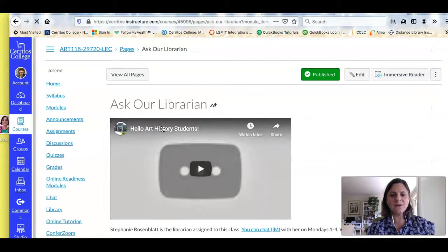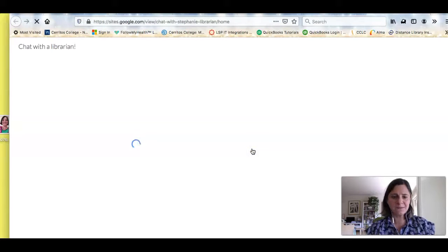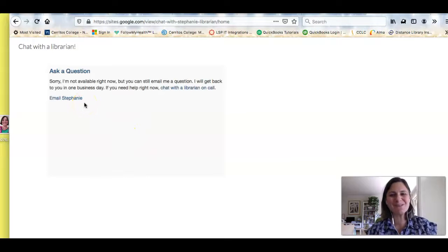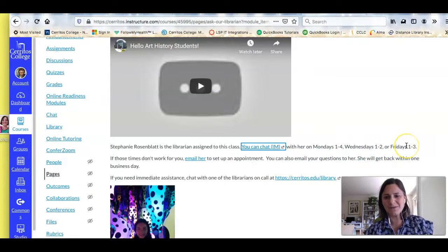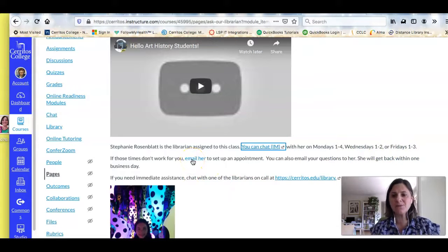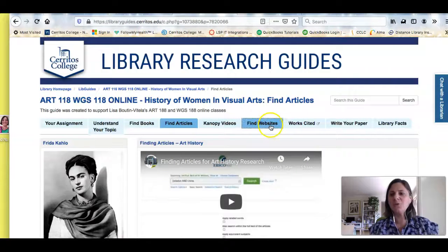When you click that link you're going to see a link to where you can chat or instant message me, and you would just use this box — if it was during the time it was available, there would be a chat box right there. These are the hours when I'm normally available. If those times don't work for you, you can email me to set up an appointment, and if you click this link it'll take you back to the library's home page where you'll see a little widget on the right.